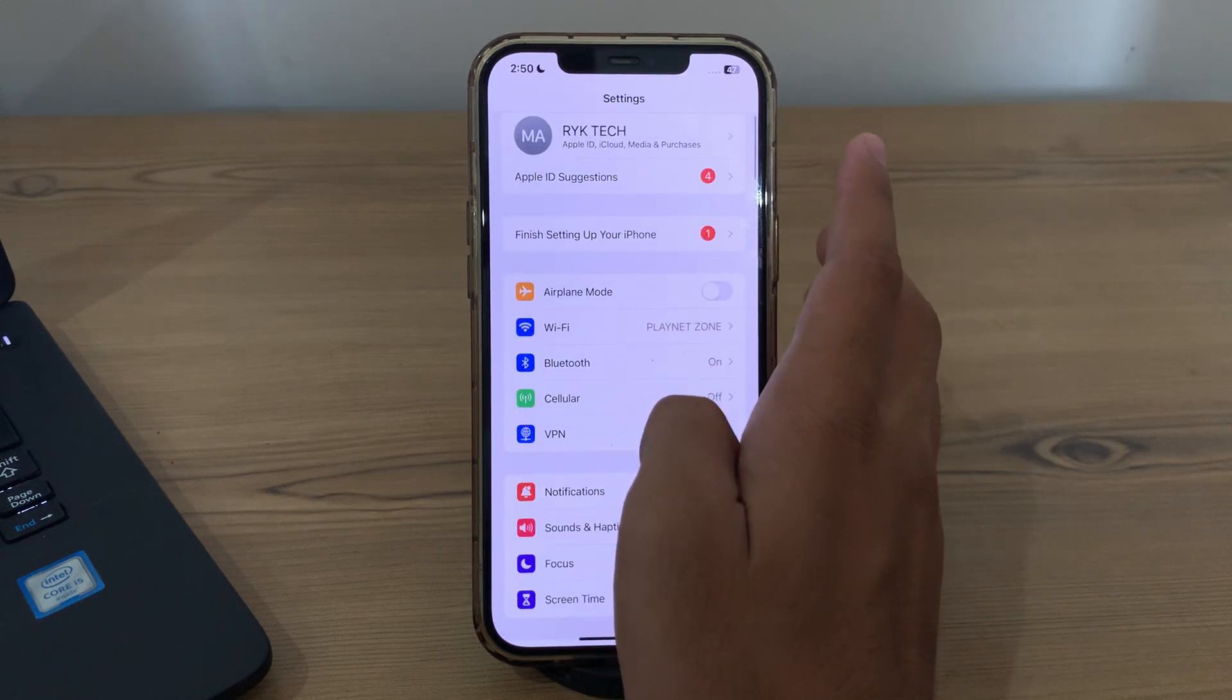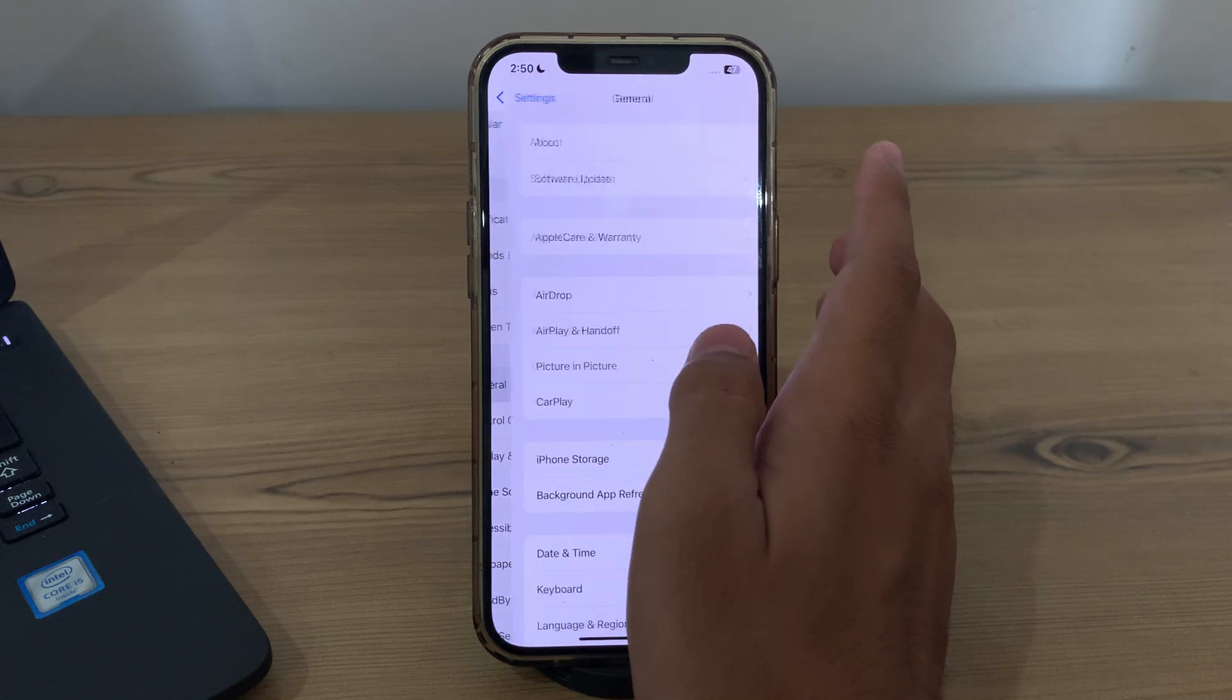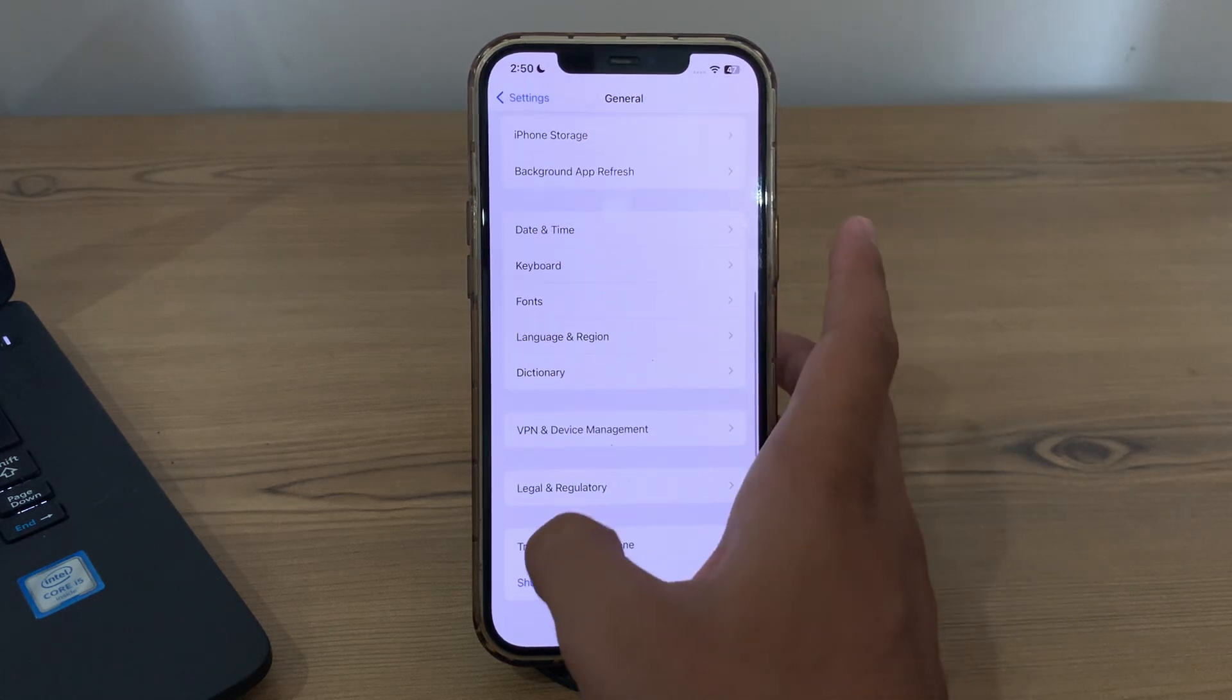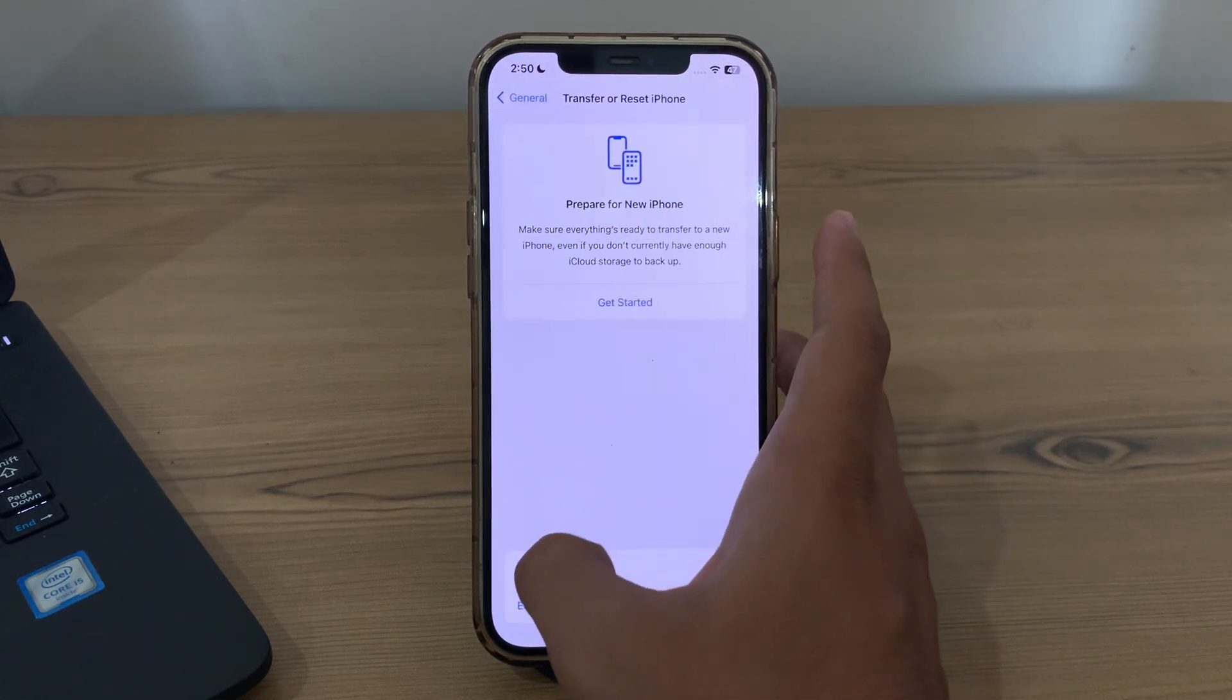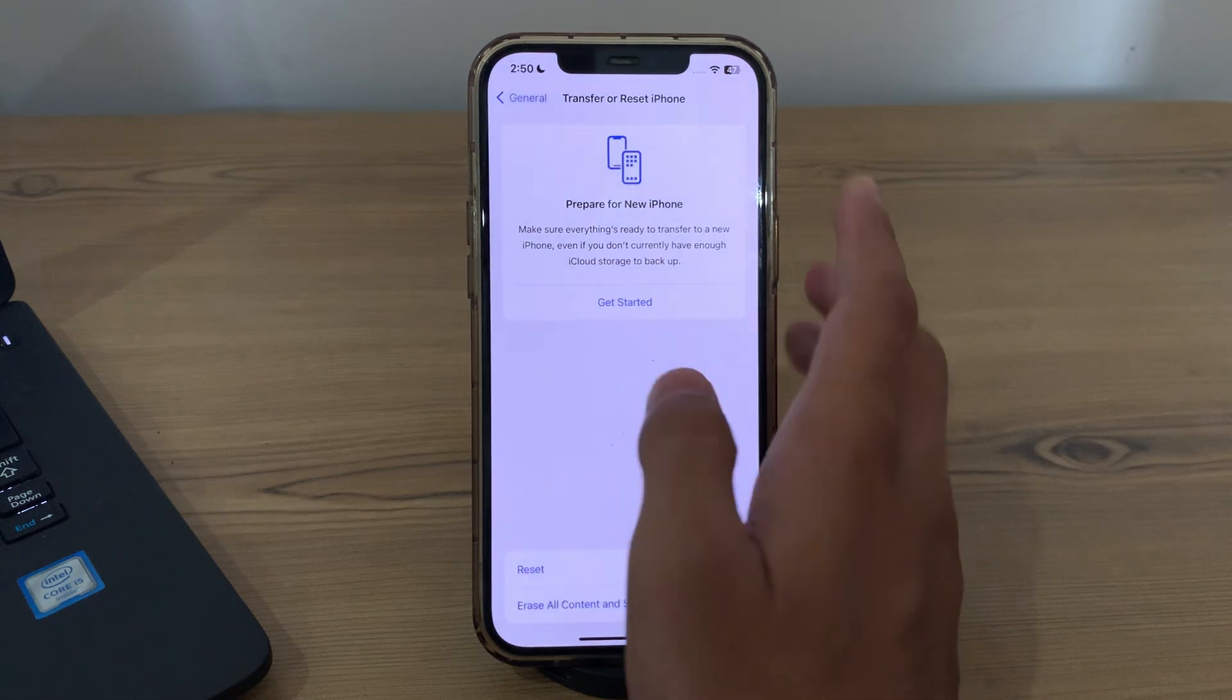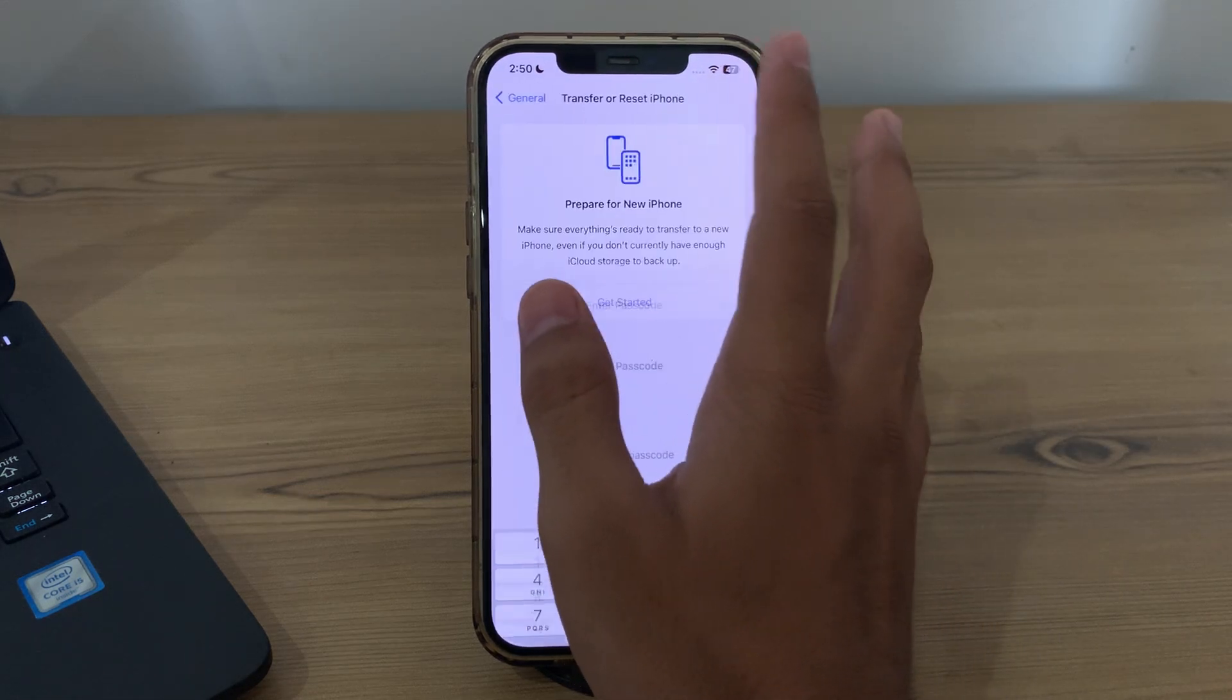So guys, to do this you have to simply go to the general on your iPhone, then scroll down and then tap on transfer or reset iPhone, tap on reset, tap on reset network settings, enter your passcode and fix your issue.